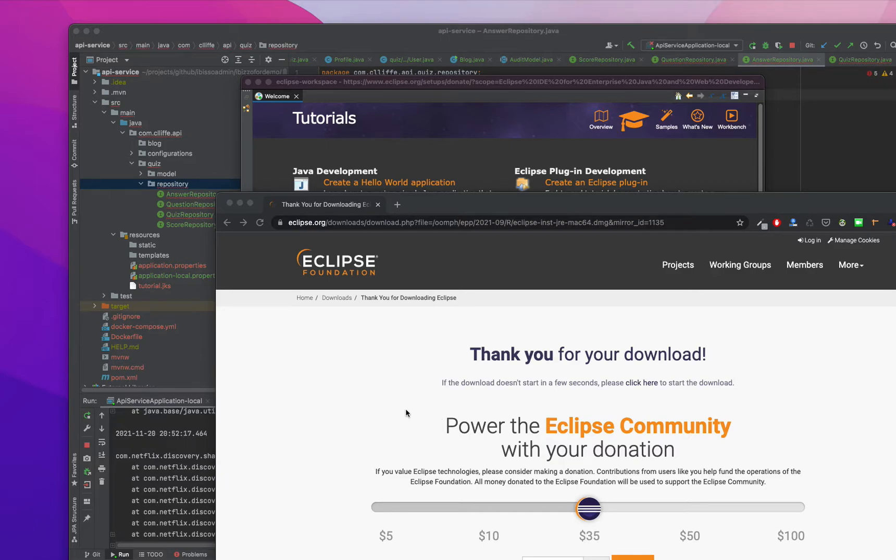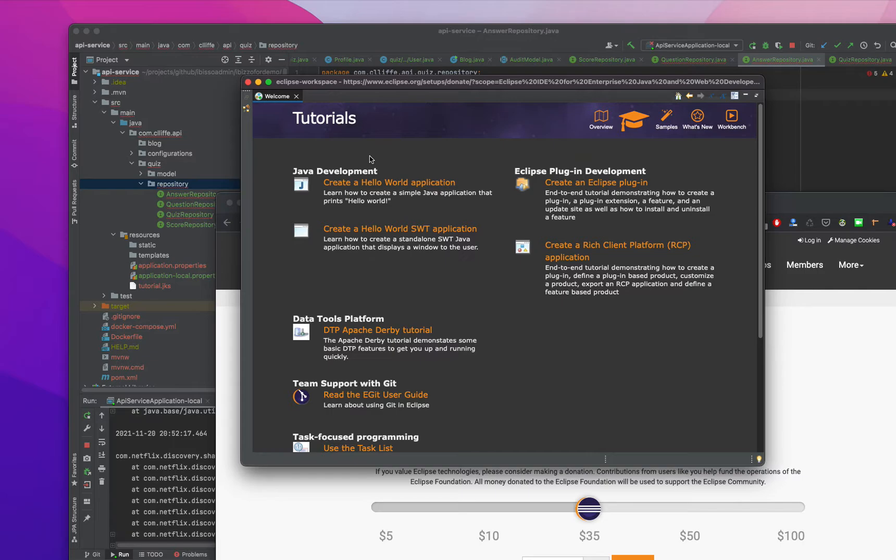Hello everyone. Today we are going to do something with Eclipse. In my previous video we just changed our Eclipse, and right now we need to add some project.